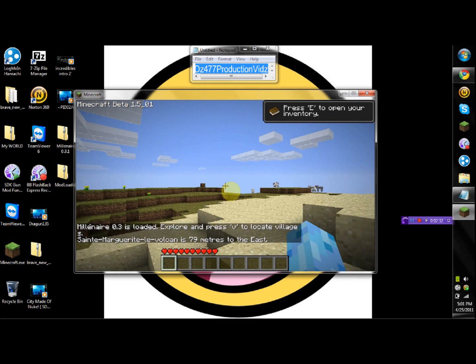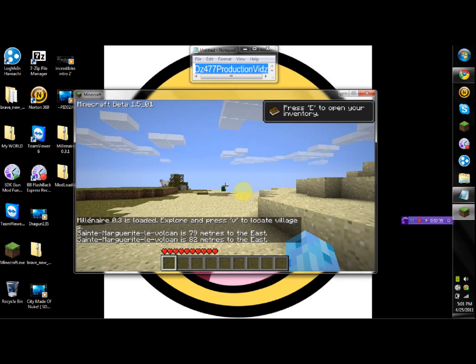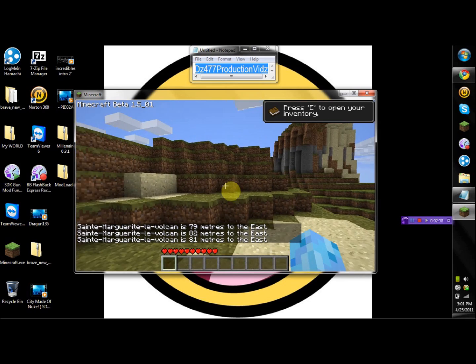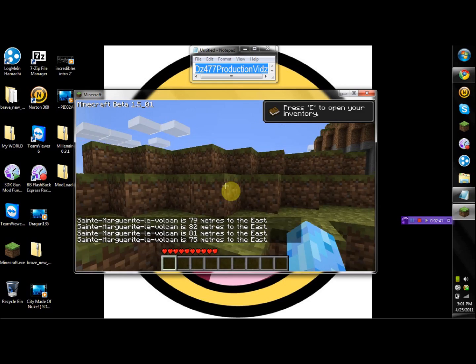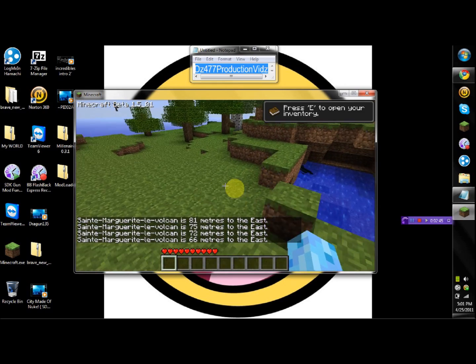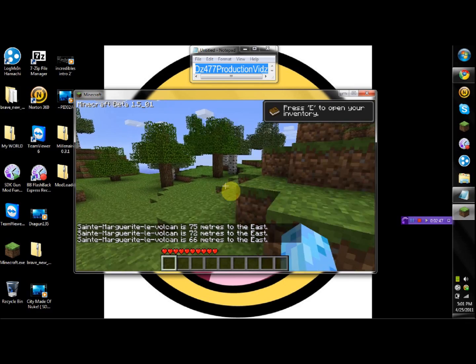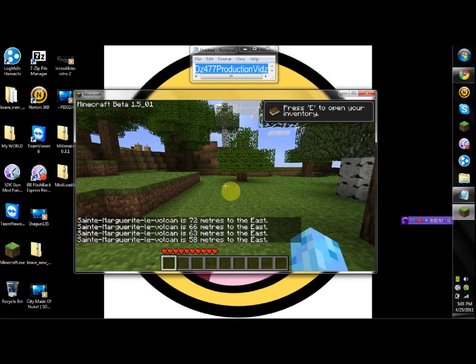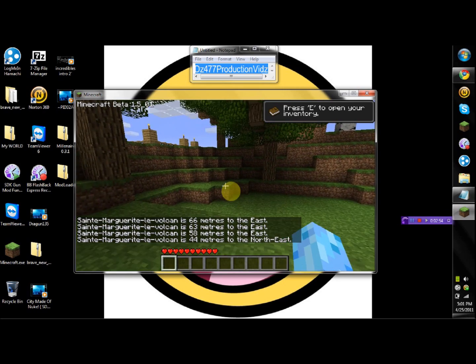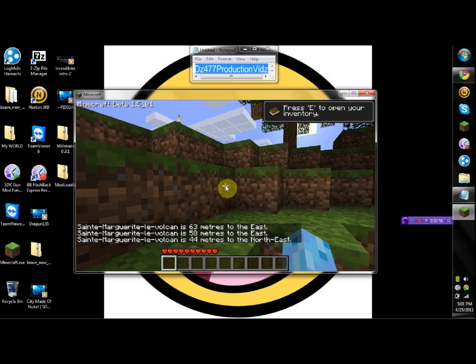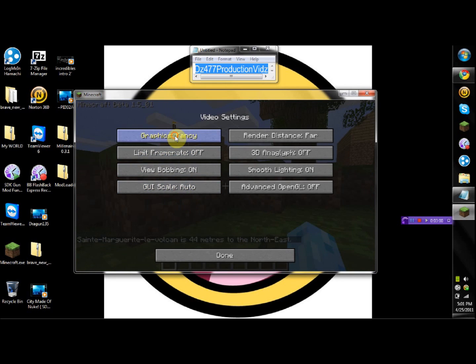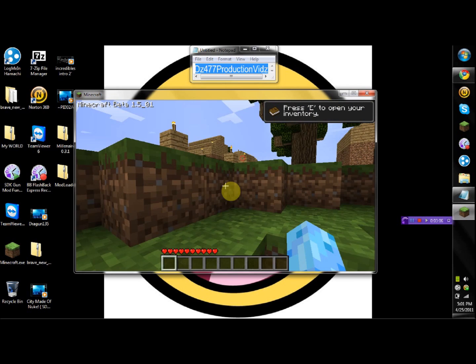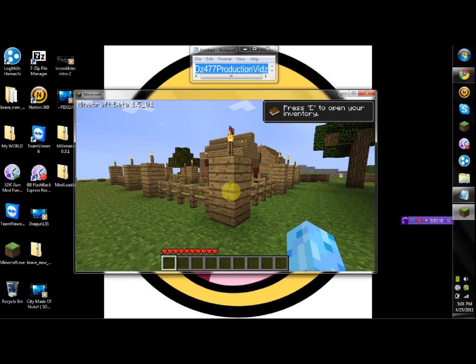I just press V and it looks like it's 79 meters east, so let me just find east. Oh, there you go, there they are. I like them, there you go, it works.